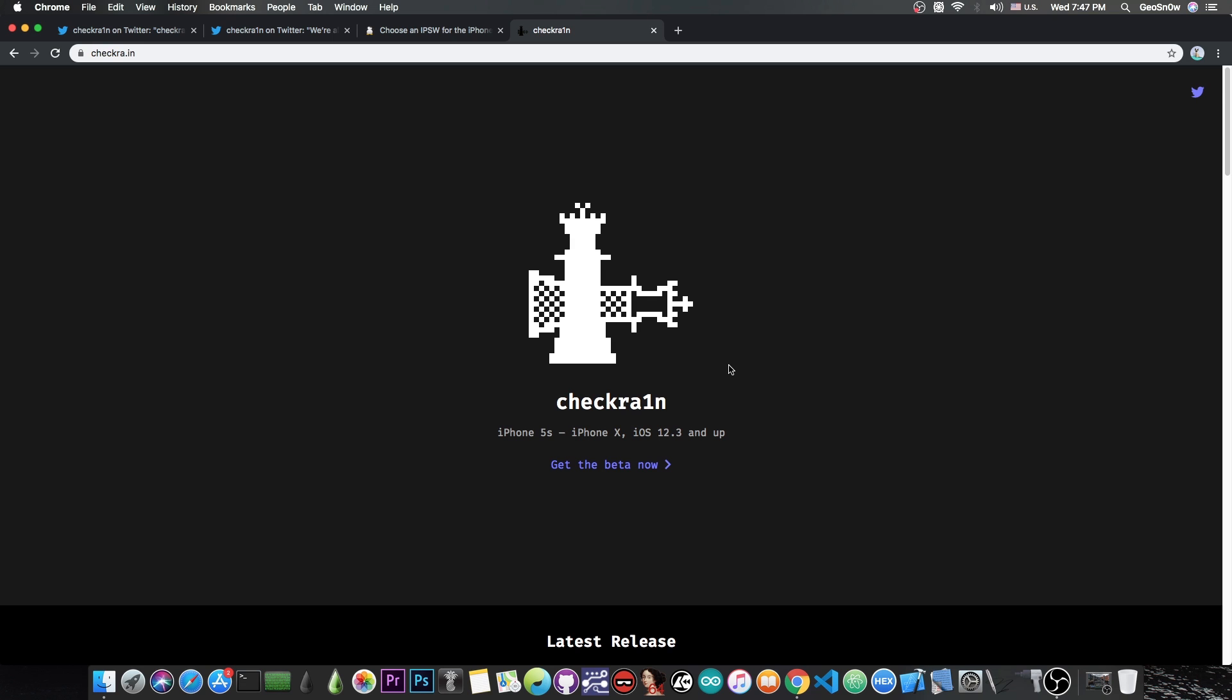Everything is supported and you don't have to stay on a lower version because CheckRain jailbreak is based on a bootrom exploit, the CheckMate, and that one cannot be patched. So for the iPhone X for example or the iPhone 7 or 8, there will always be a jailbreak thanks to CheckRain because it can be updated right away when a new iOS version is out without requiring a new TFP0 kernel exploit.